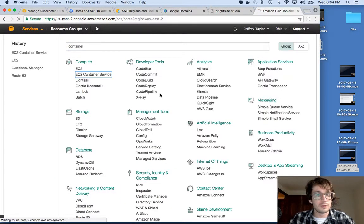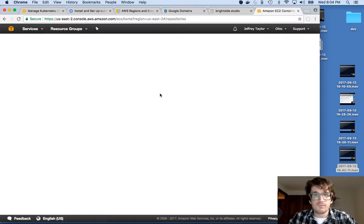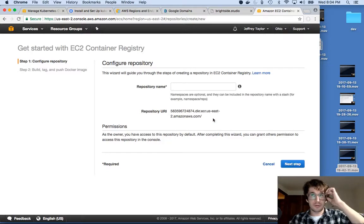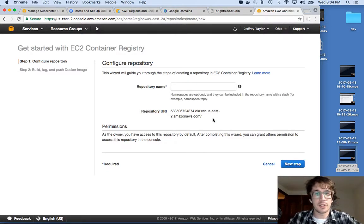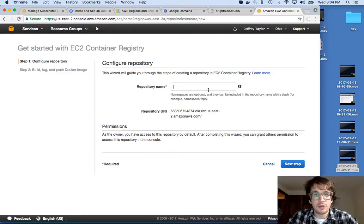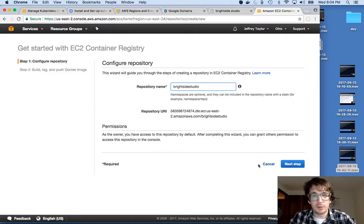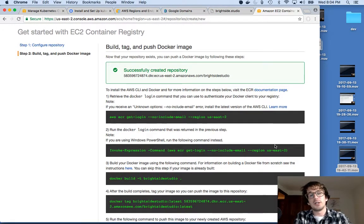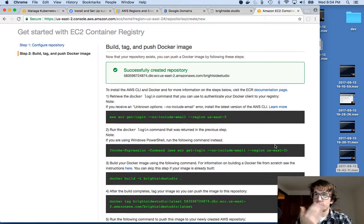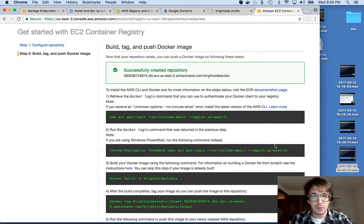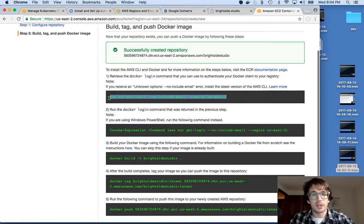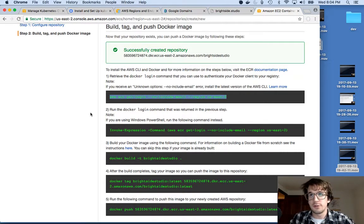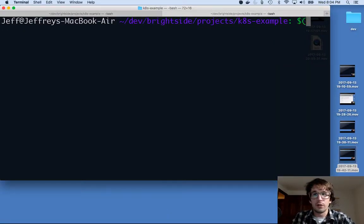What I do is create a repository. This is kind of like a git repository, a place to put my stuff. I'm going to call this brightside studio. Now it's going to give me directions on how to push this up, much like when you create a new git repository. First I have to log in - I'm the only one that can push to this ECR, so I will do that now.